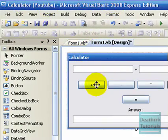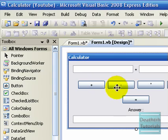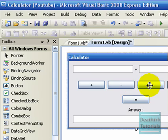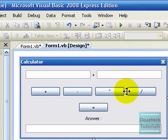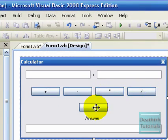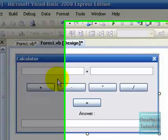So name the thing whatever you want. So we've got four buttons: plus, minus, times, and divide, and an equals button.